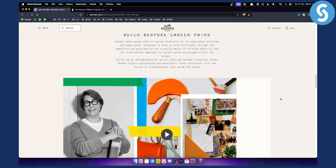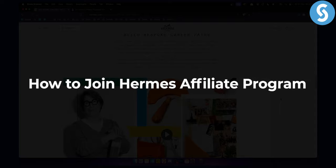Hello everyone, welcome to another very interesting video. Today I will show you how to join Hermes affiliate program.